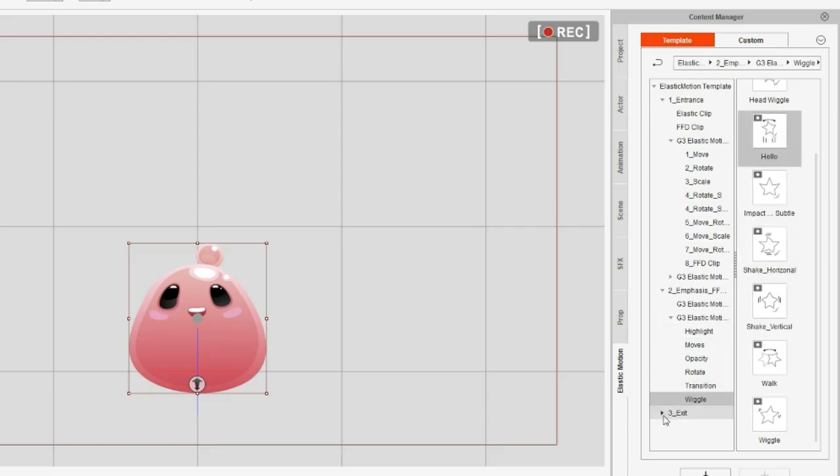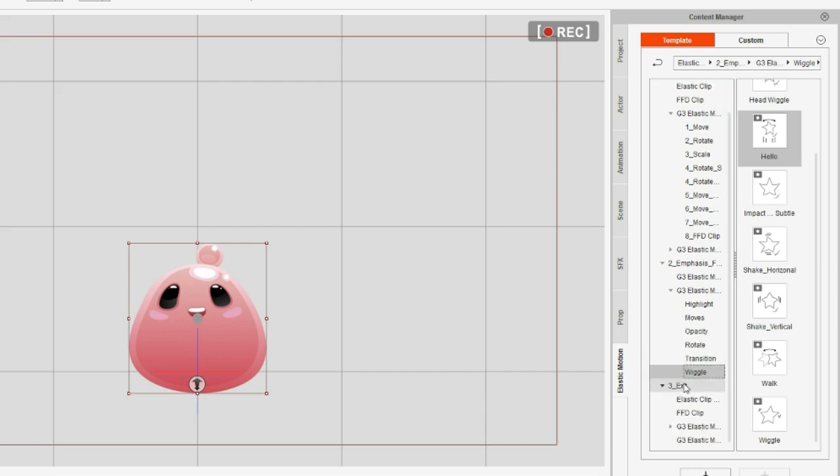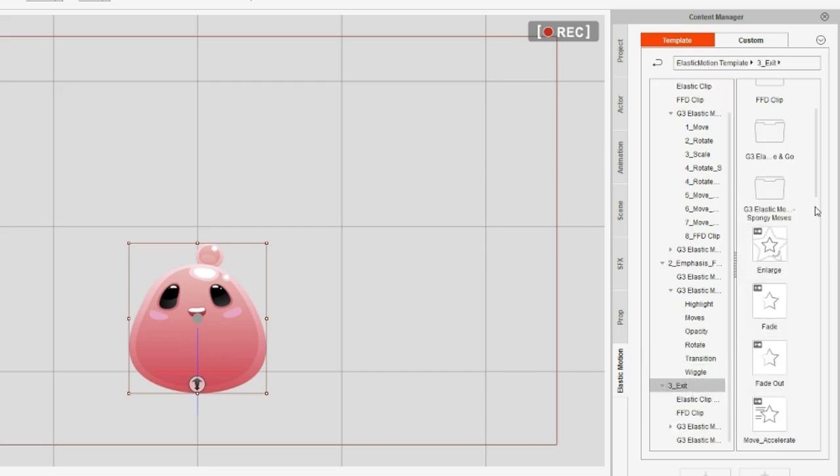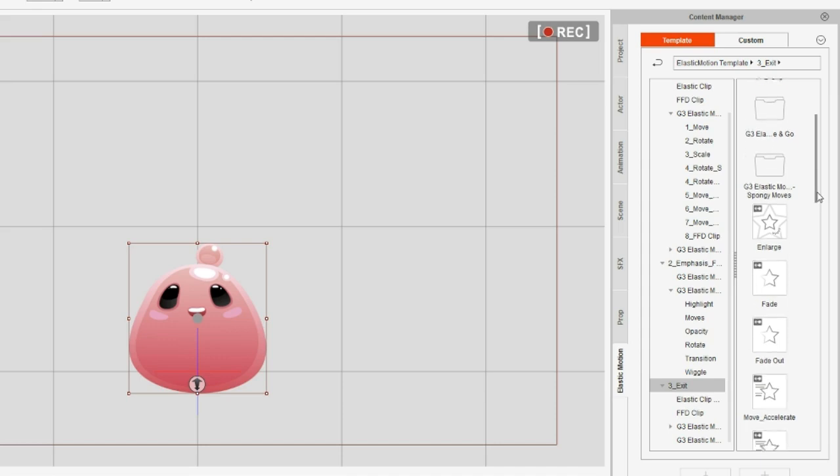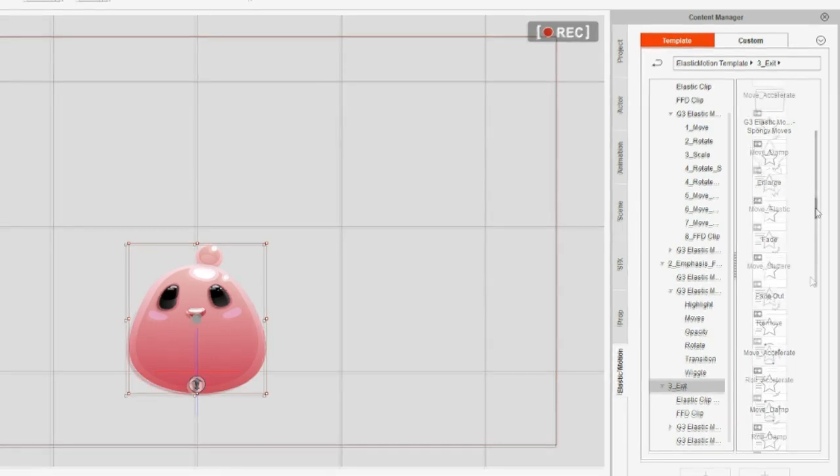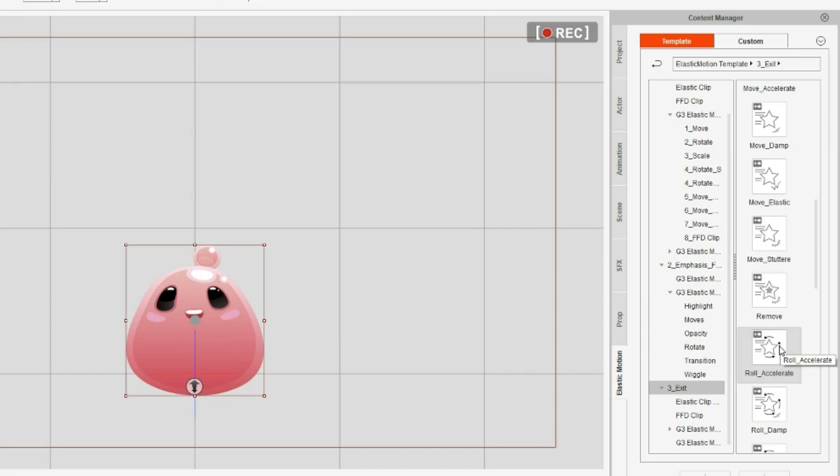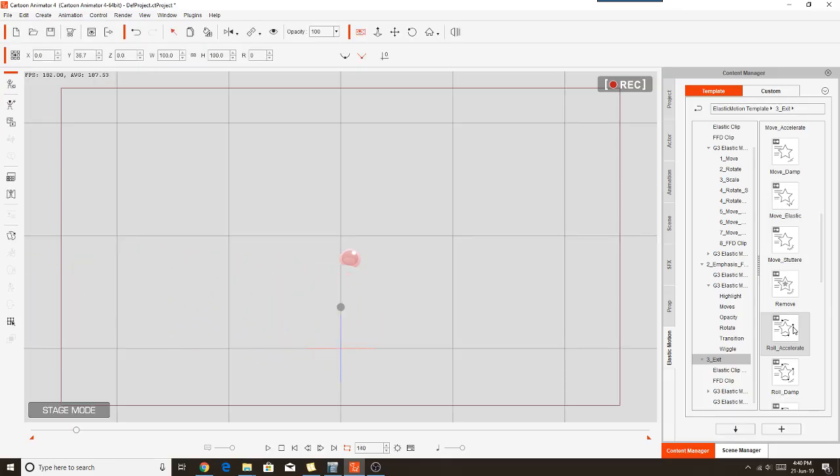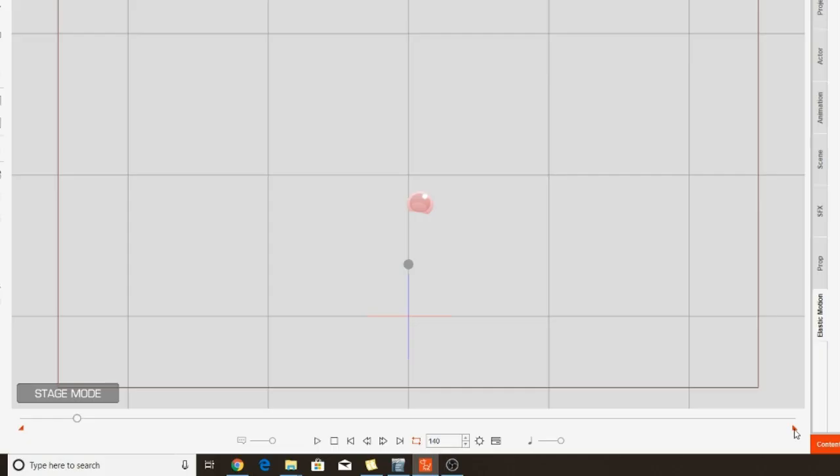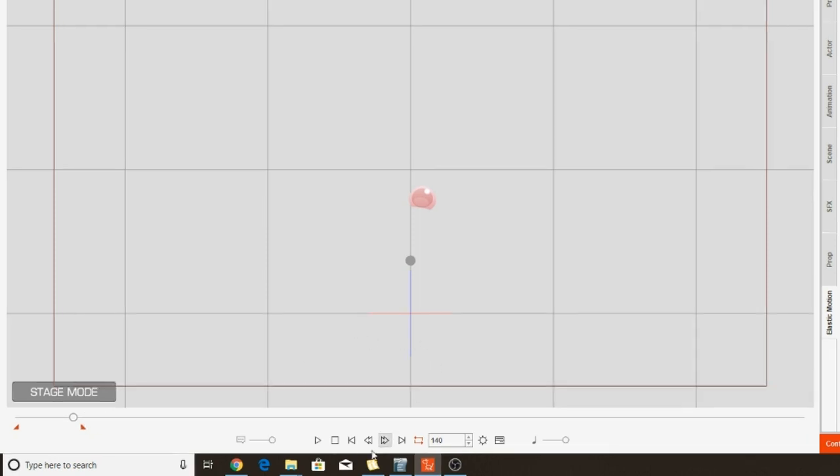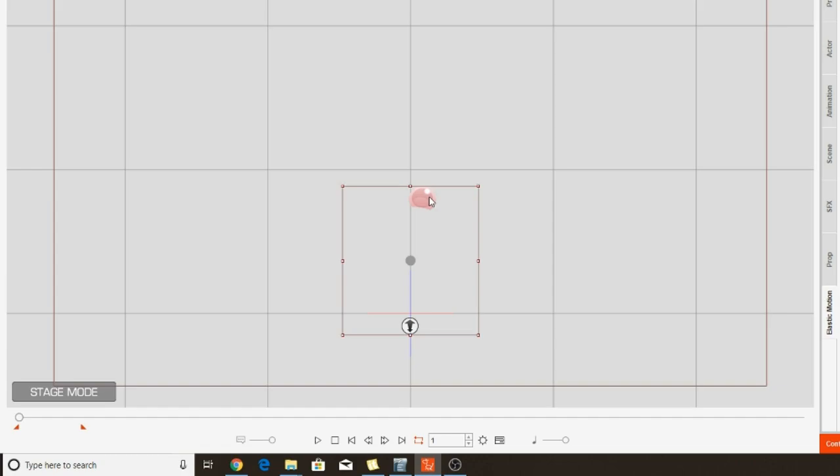So my last motion is in the exit folder, and it's just under exit. It's called Roll Accelerate, which is just here, and I'll apply that one by double clicking. You can see my character rolled out of screen there. So this is what we've got so far. I'll move the animation brackets in here a little closer so we can make this loop and it won't go through 2,000 odd frames. So I've got the loop turned on down here and we'll play it.